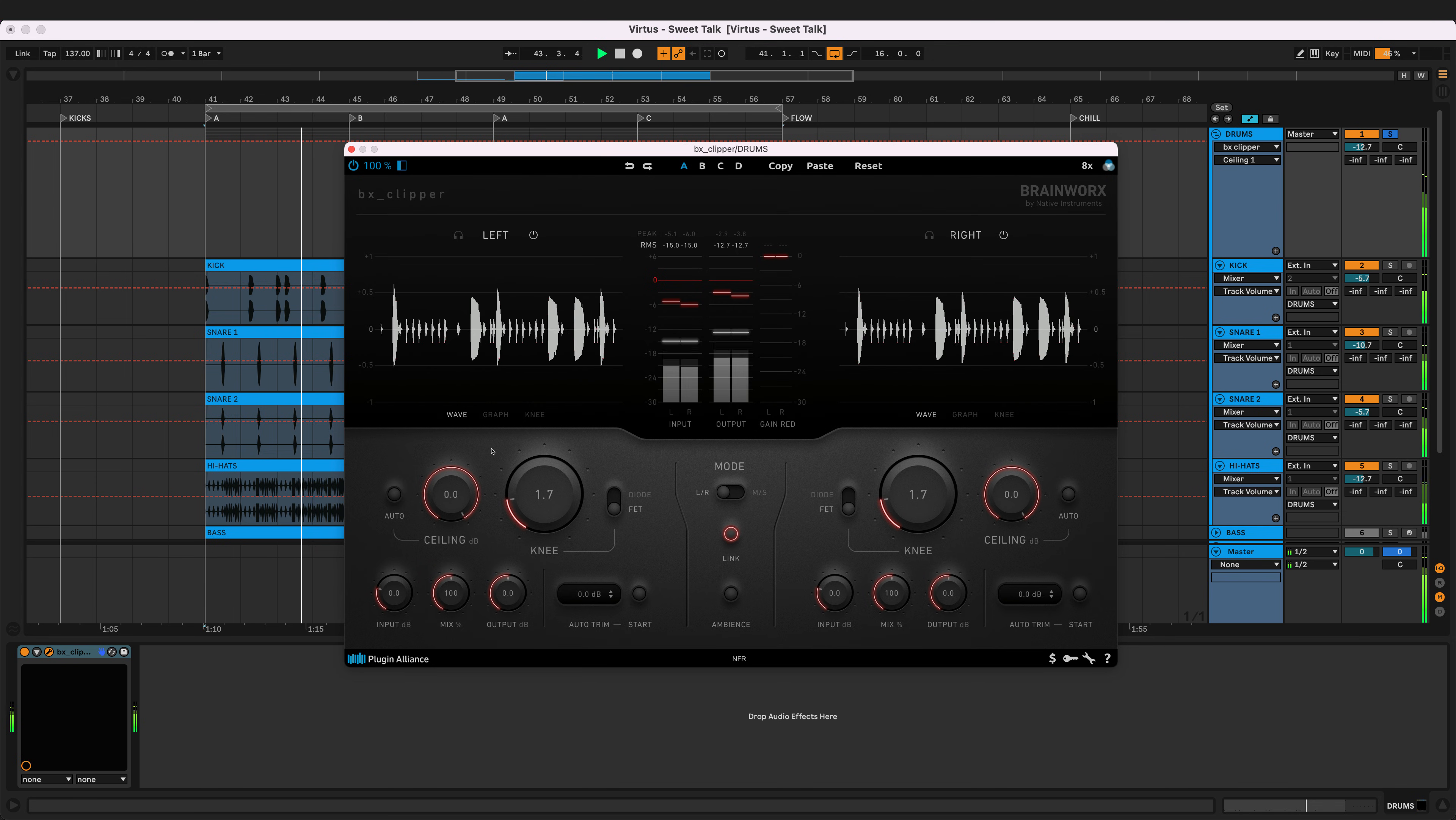Large transients occurring in your instrument buses are quite common. One way to deal with this involves driving each instrument group into a limiter, but then you have to rebalance the level of each group.